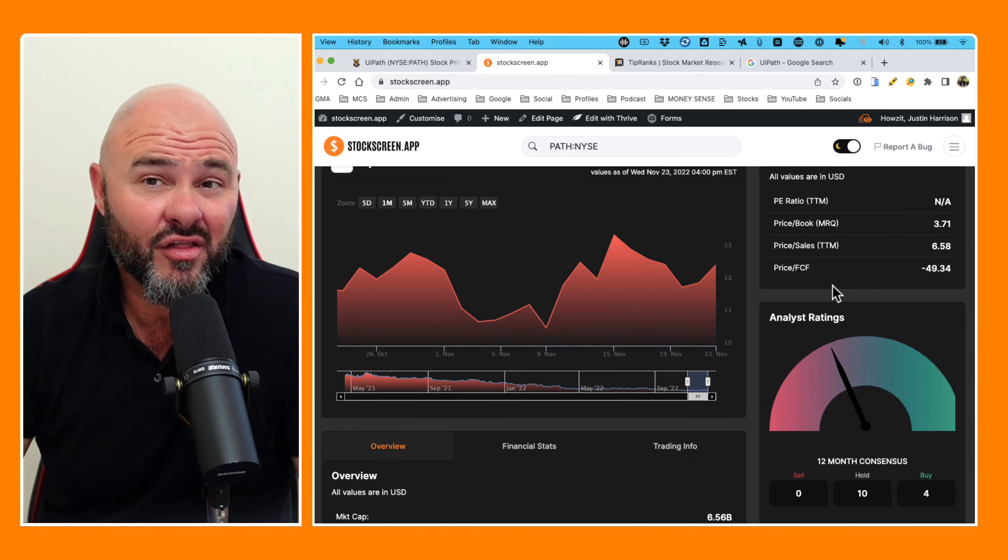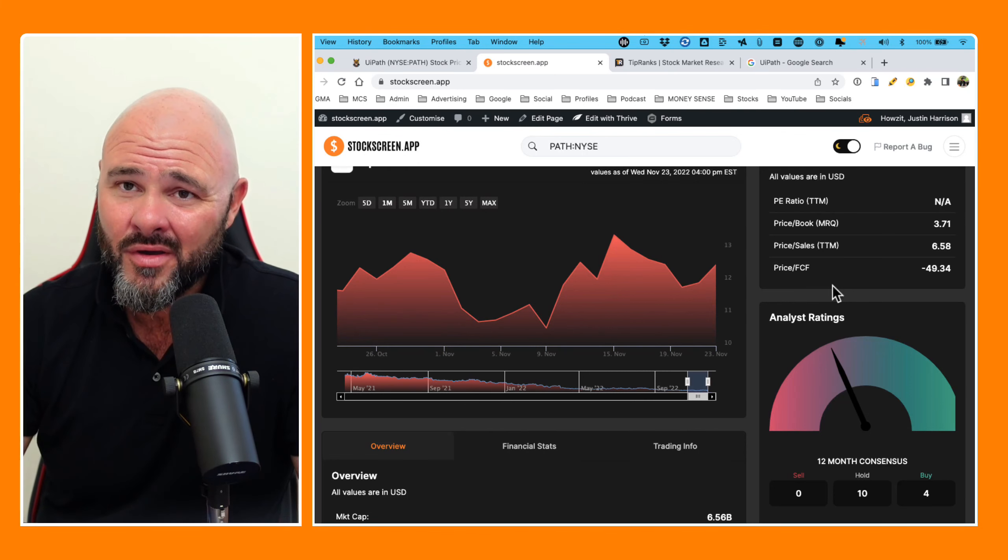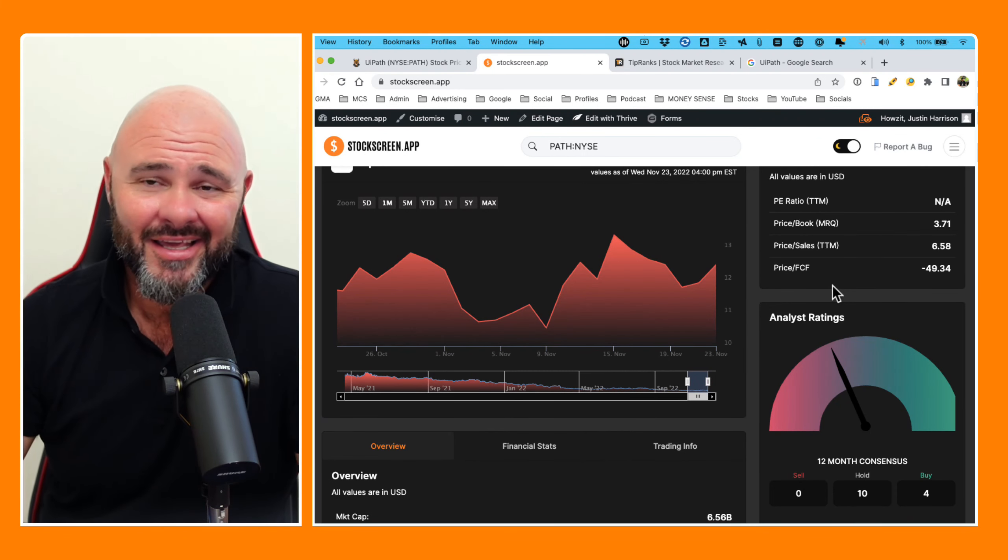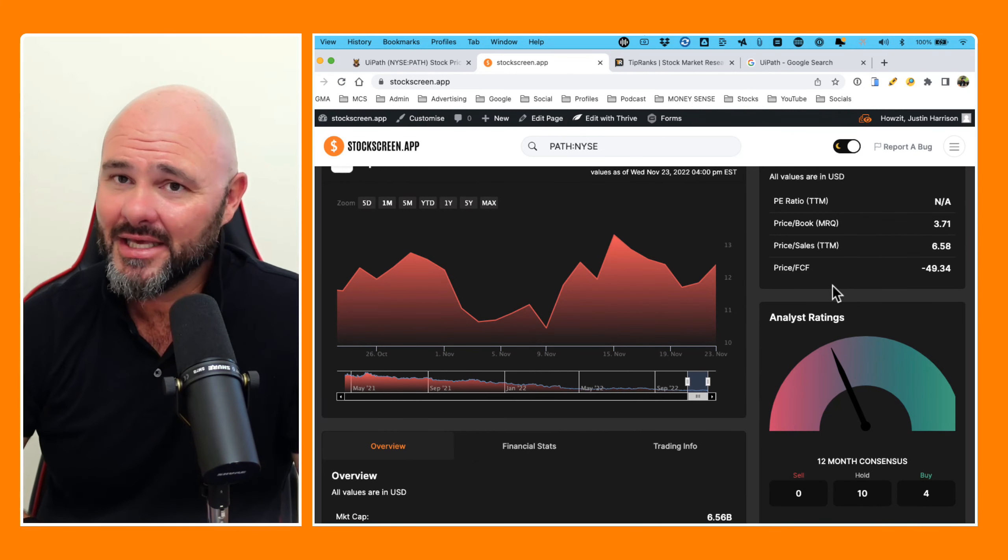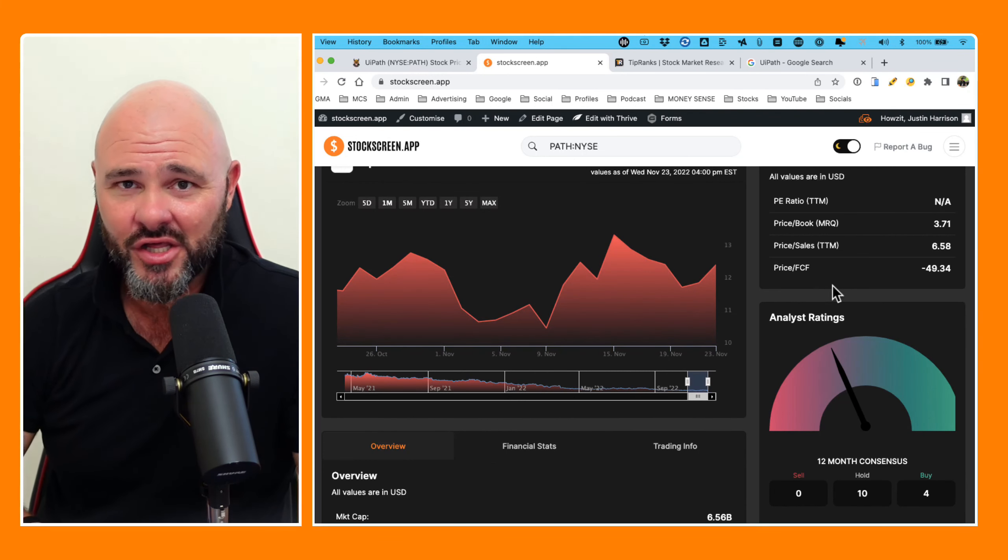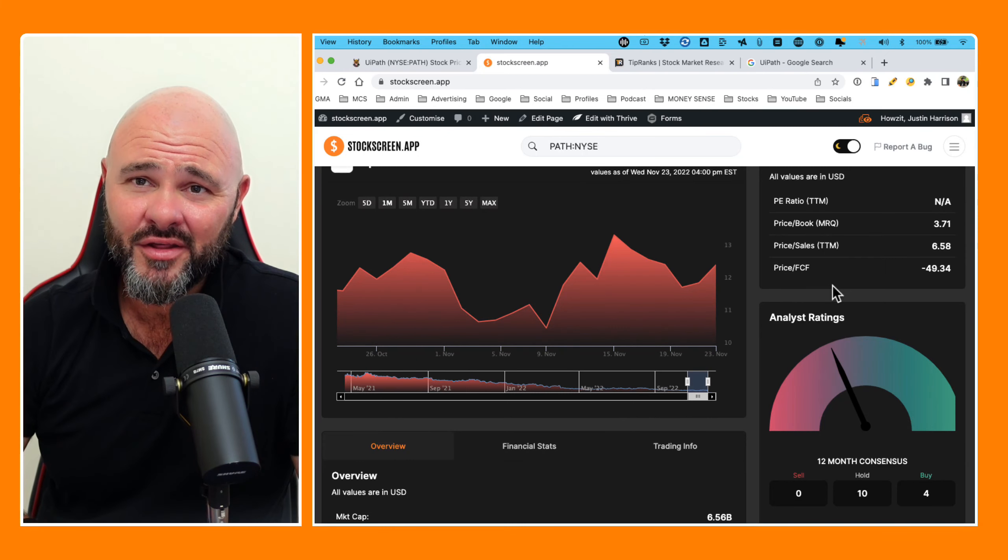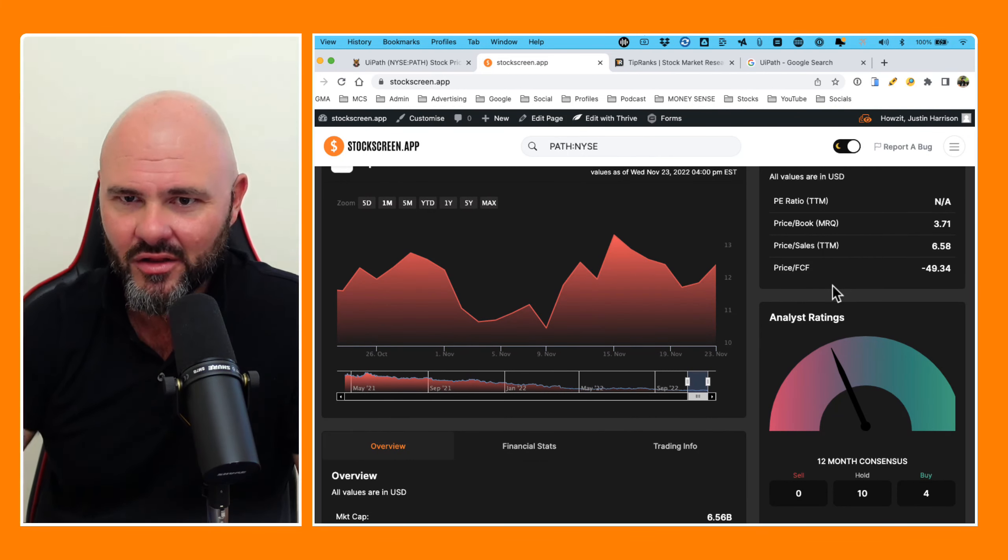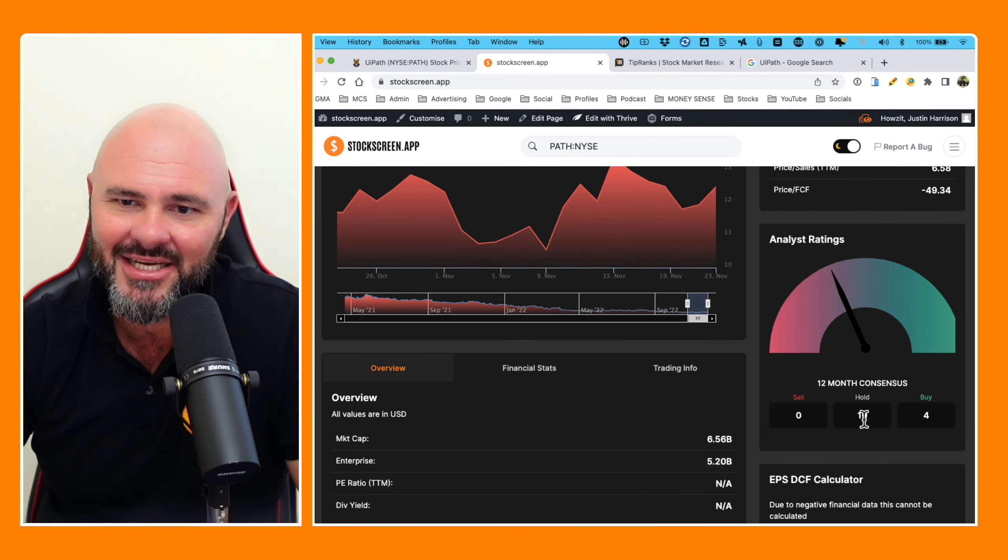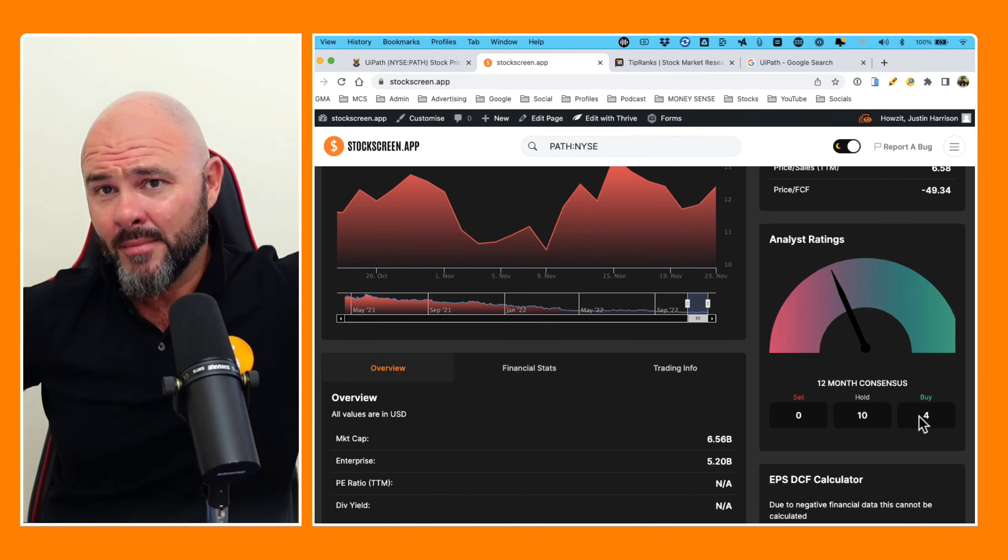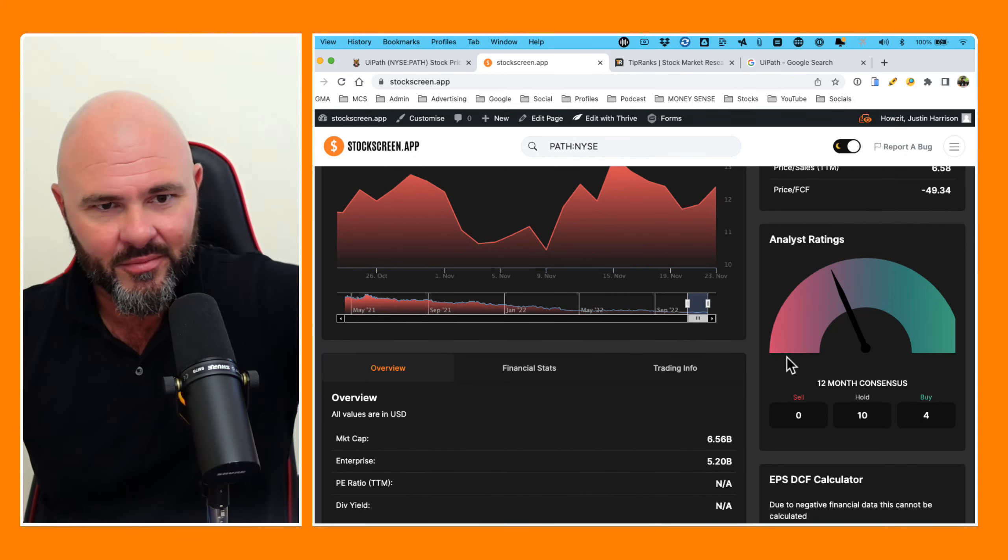How the hell a software company operating out of some third world operating bucket shop in Eastern Europe or somewhere thereabouts on the map cannot produce a profit is absolutely beyond me, especially when let's face it, most software companies during the pandemic have done exceptionally well. So let's have a look at what the analysts are saying. They are talking about 10 hold ratings and 4 buy ratings.